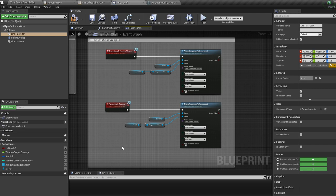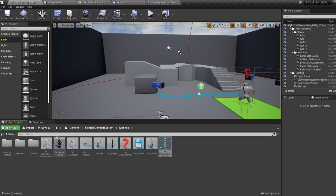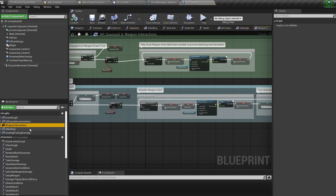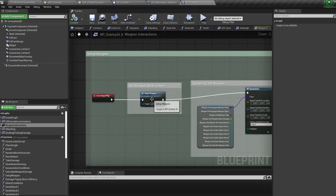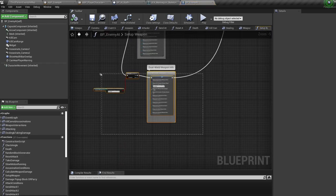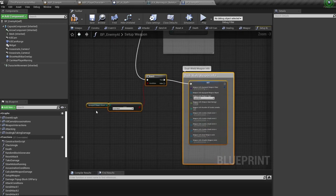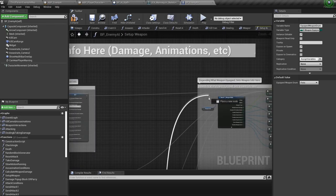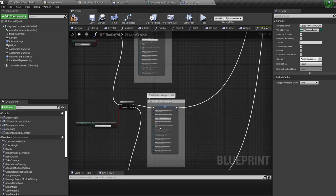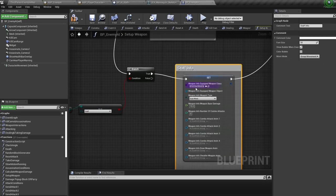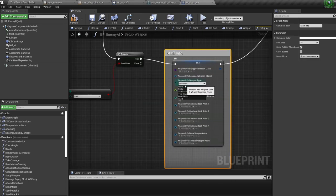In the event graph, change the particle system to the new staff particle system, then change the socket names to the sockets we made earlier. As AI start with weapons and don't pick them up, all the weapon info is inside the AI blueprint. Jump into the enemy AI blueprint, into the weapon interactions event graph, then into the setup weapon function. Duplicate the dual wield weapon and paste it below, connect it up like the others, and change everything over to the staff weapon settings — for the class use the AI staff, not the normal character staff.